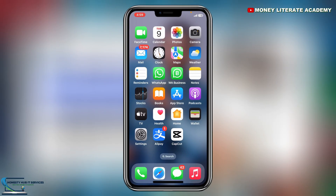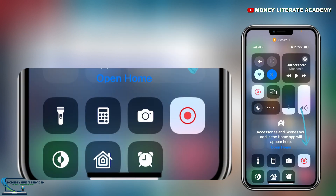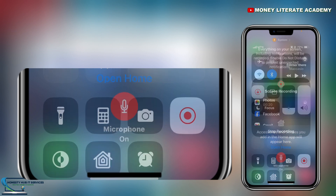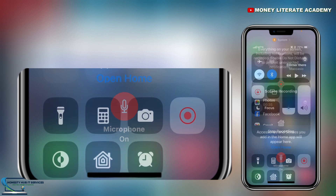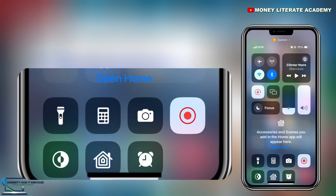For iPhone users, you can record your phone screen without downloading any app. Press and hold the built-in screen recording feature — it may be blinking if already active. You'll see a Microphone option; you need to turn it on, otherwise there will be no sound. Once you turn it on, just click on the feature and it will start recording.